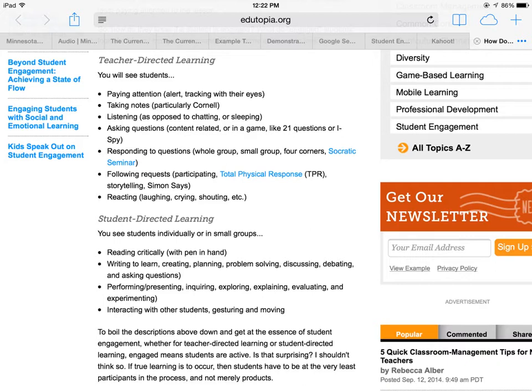And are they reacting — laughing, shouting, participating, whatever it might be? In a student-directed learning model, are the students reading critically? Are they actually annotating things? Are they writing to learn, creating, planning, problem-solving, discussing?